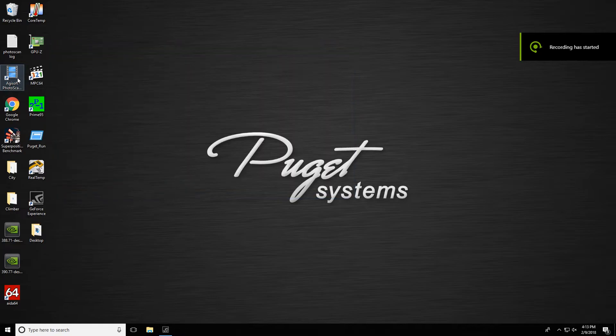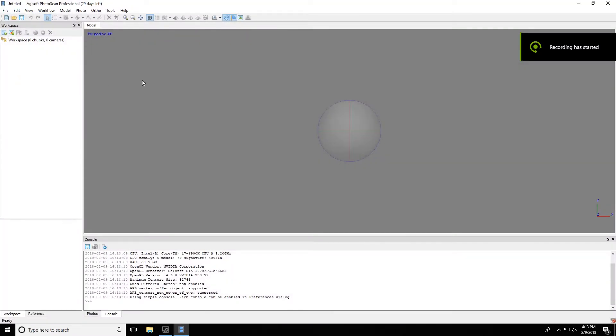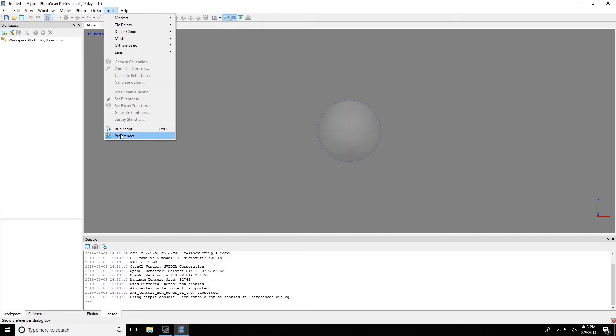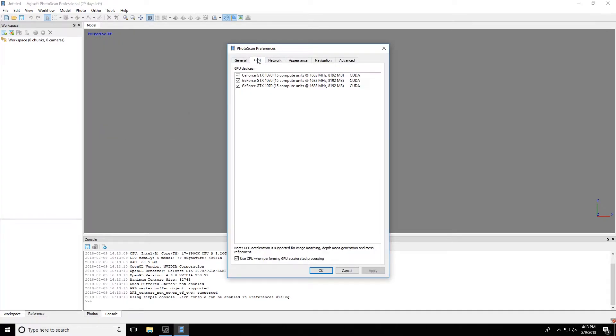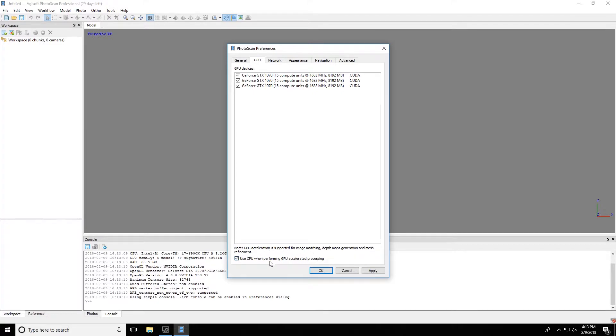Okay, so here we can run Agisoft Photoscan, and then within the Tools drop-down, if you go to Preferences and then the GPU tab, you'll see this is where you can select the different graphics cards. You can have any or all of them selected here, and then at the bottom there's this Use CPU when performing GPU accelerated processes option, and that's the problem that we've found.